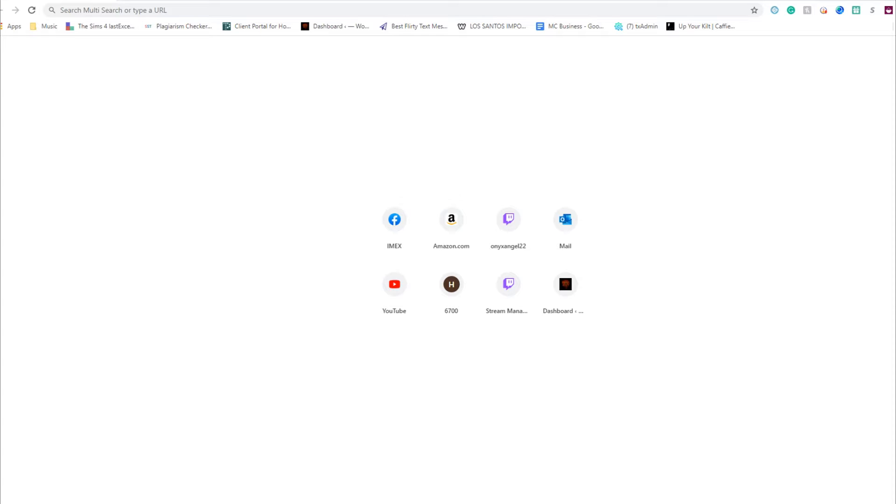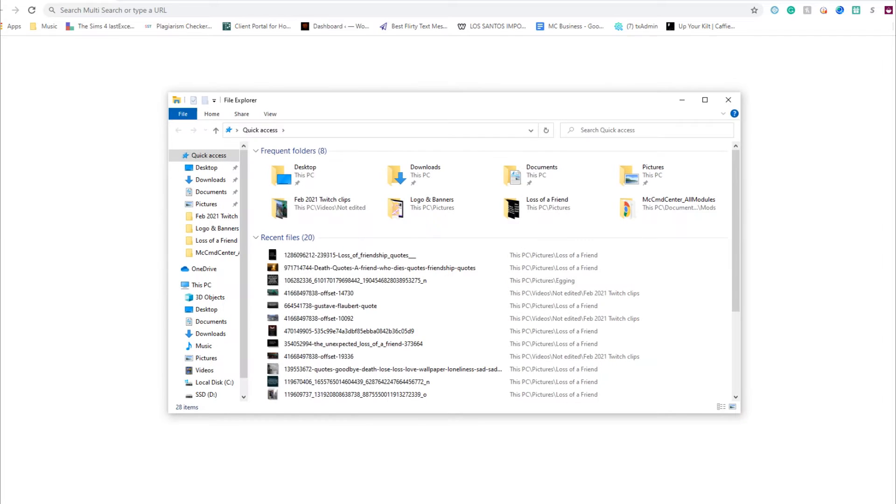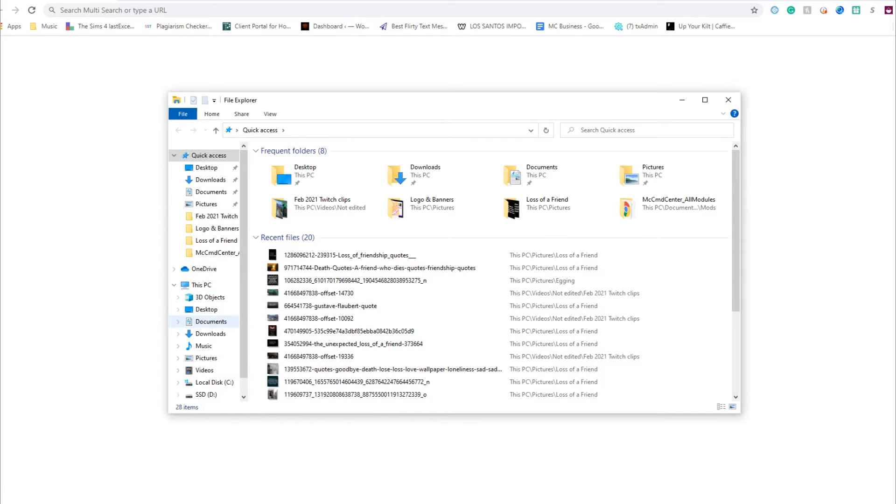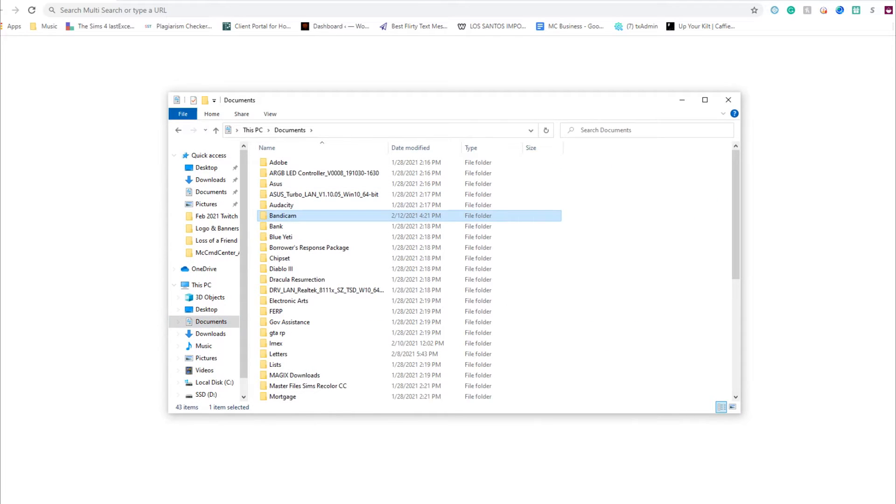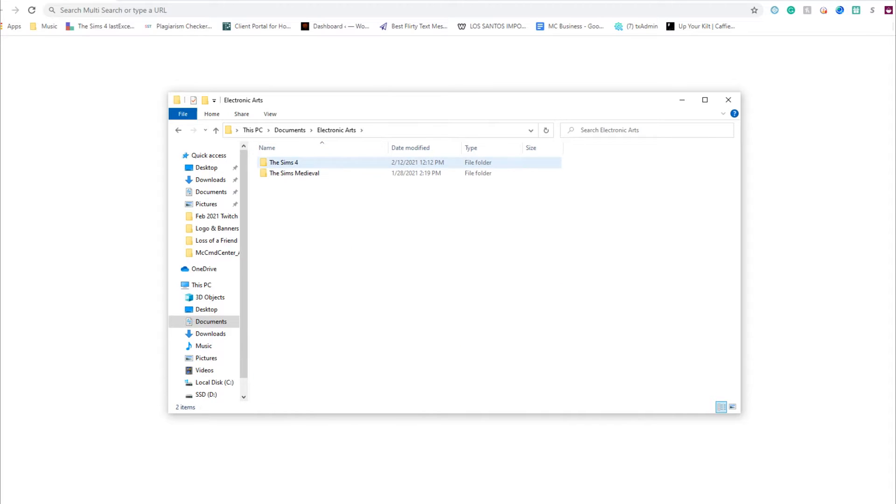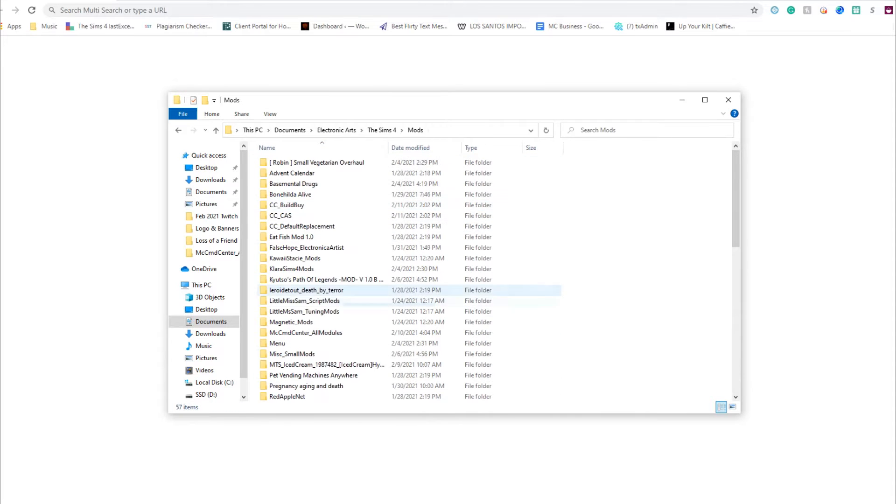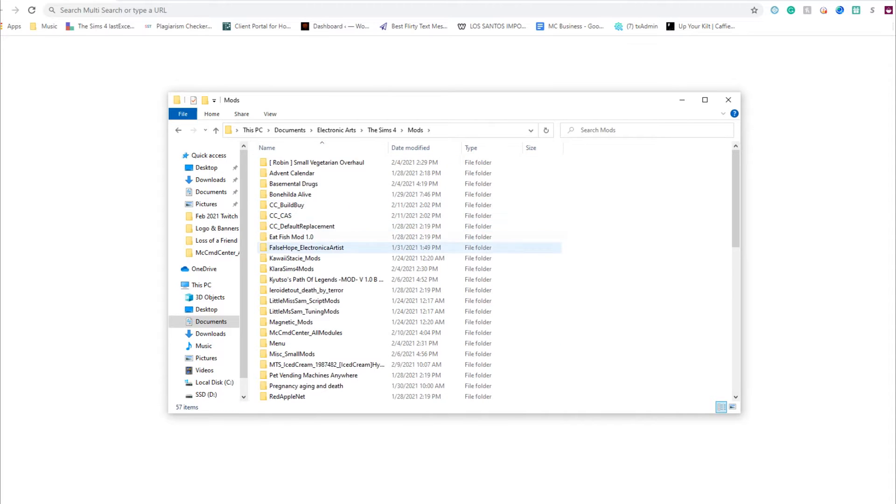We're going to go to File Explorer, click on Documents, go to your Electronic Arts folder, hit The Sims 4, then Mods.